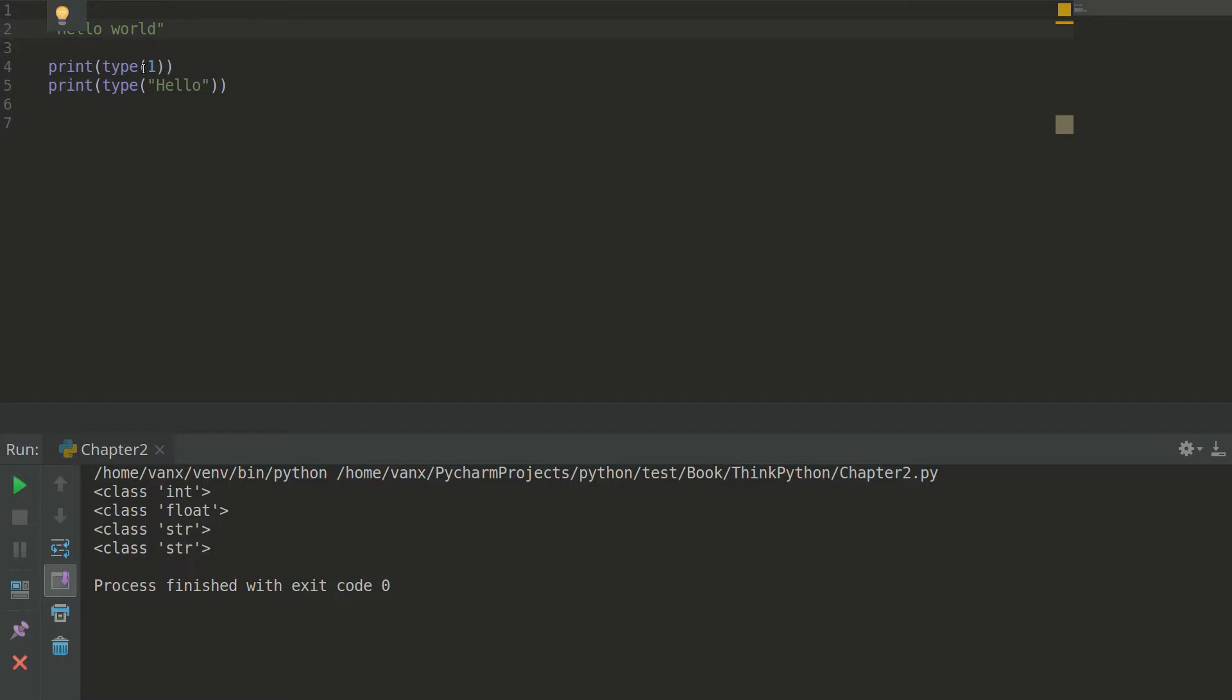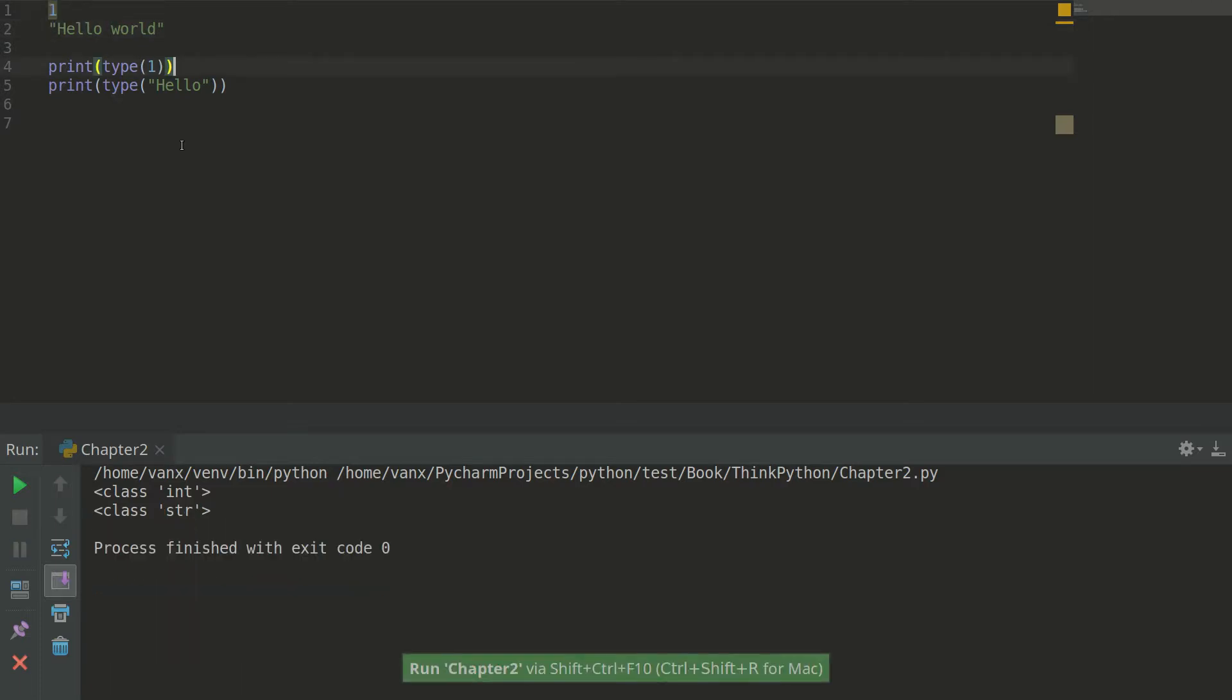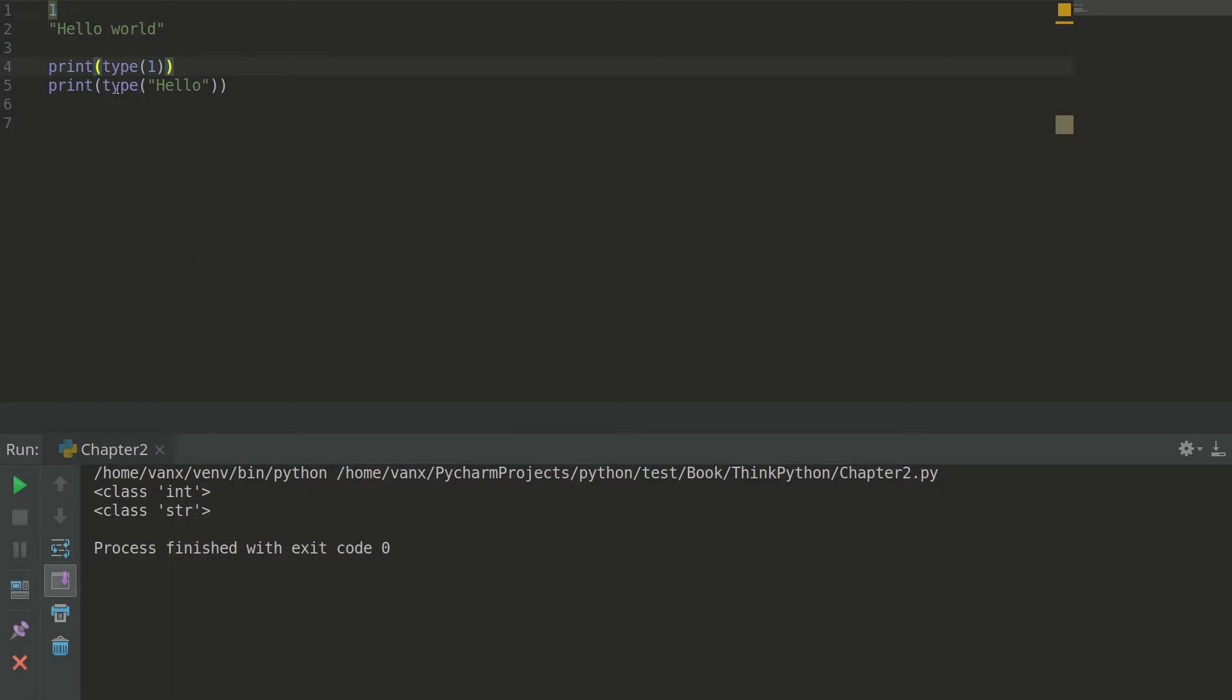I will explain this later. And we can execute this program. And as you can see here we have 1 is representing number and it's from type integer. And next one is from type string which means that this one is a sequence of letters or characters.